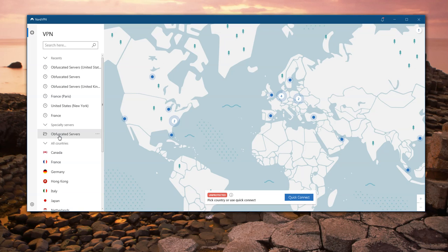One particular issue — and one that NordVPN handles well — is that you can still select the country. If you just click on Obfuscated Servers, it's going to find the fastest, usually the nearest, obfuscated VPN server to you. That might not be in the right country. So if I want to watch BBC iPlayer, I need a UK server — specifically an obfuscated UK VPN server.